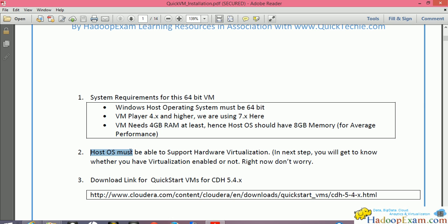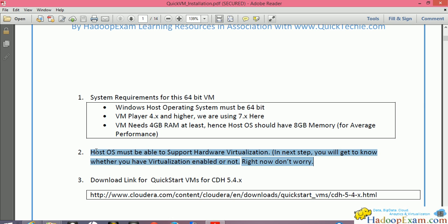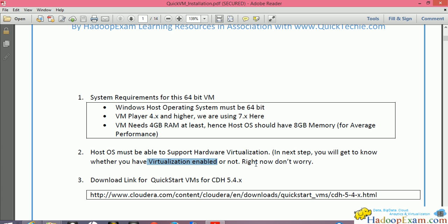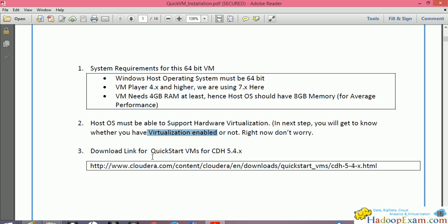One important requirement that most people face problems with is that the host OS must support hardware virtualization, and you need to have it enabled. If you face this problem, I'll show you how to solve it in a later step. If you don't face the issue, you can proceed.